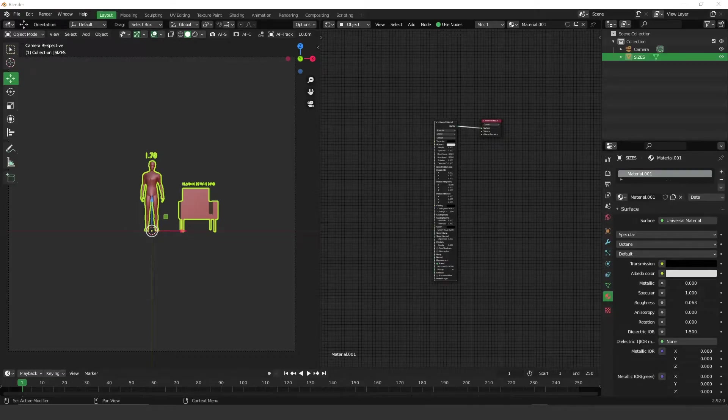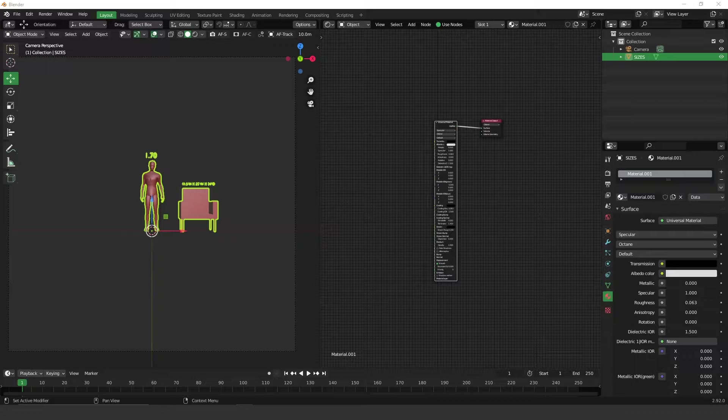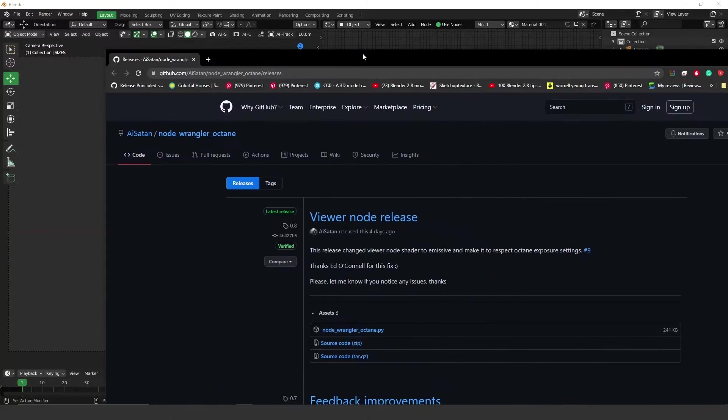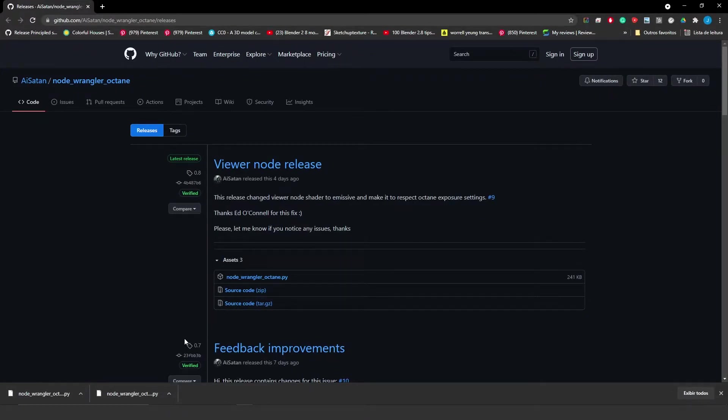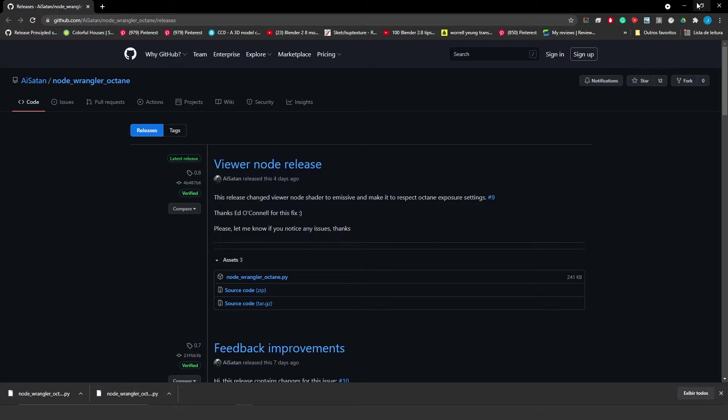Hey guys, what's up. I'm recording this video to explain and show you a very nice tool I just found on the internet. It's called Node Wrangler, I think.